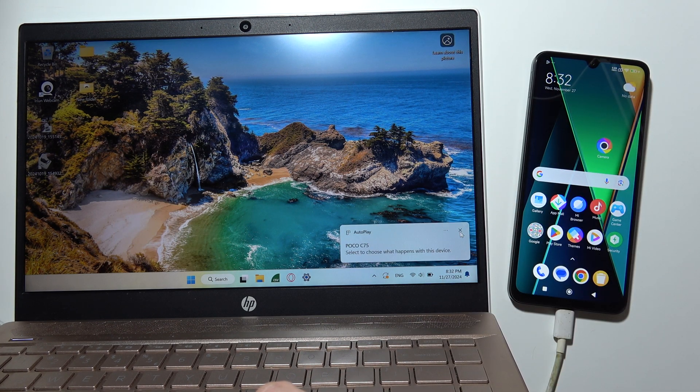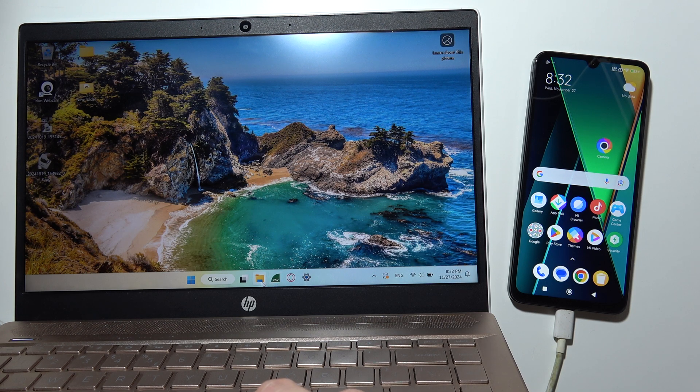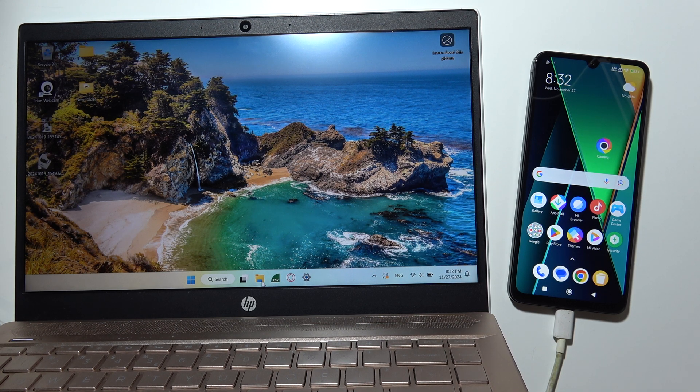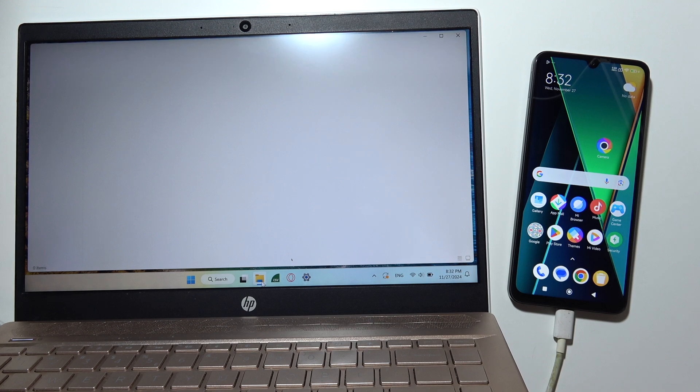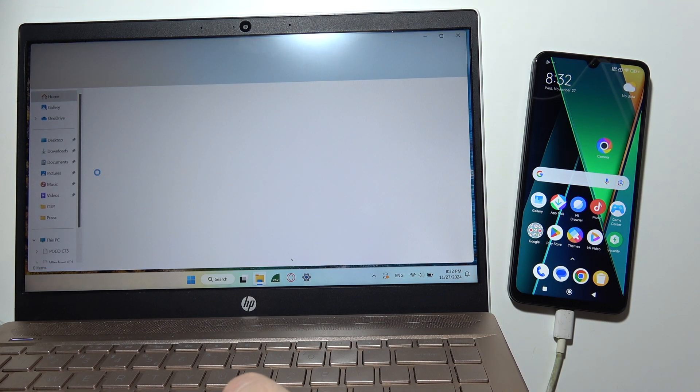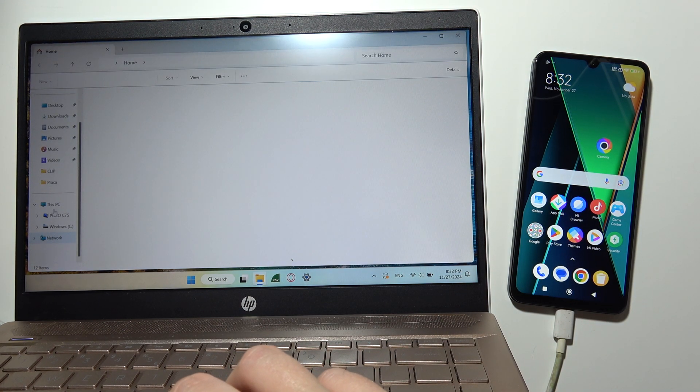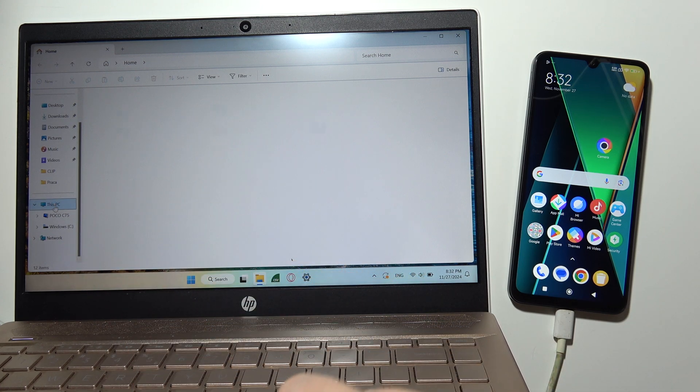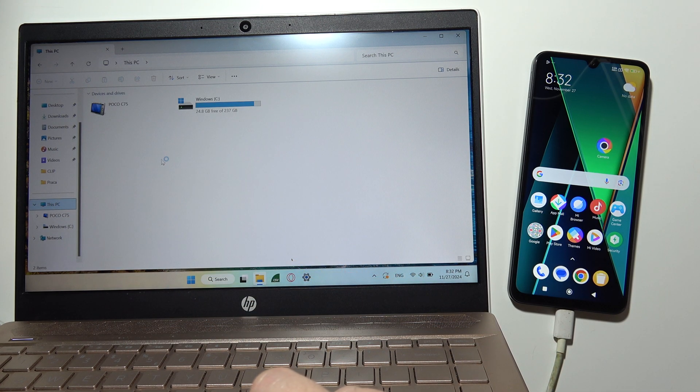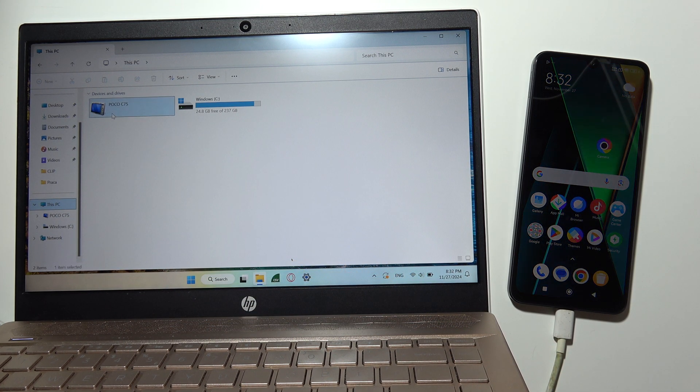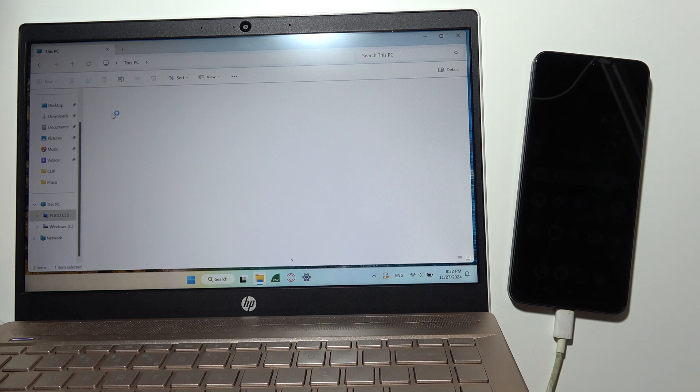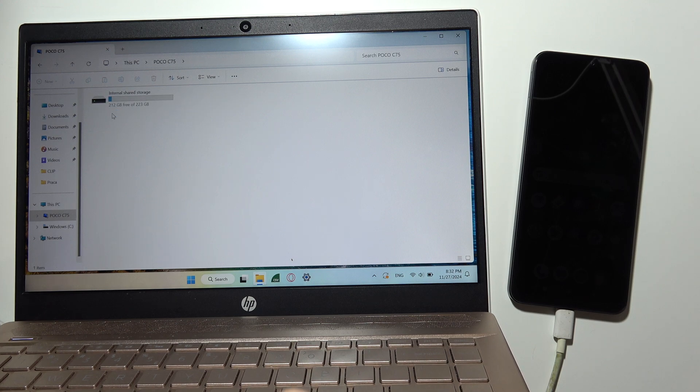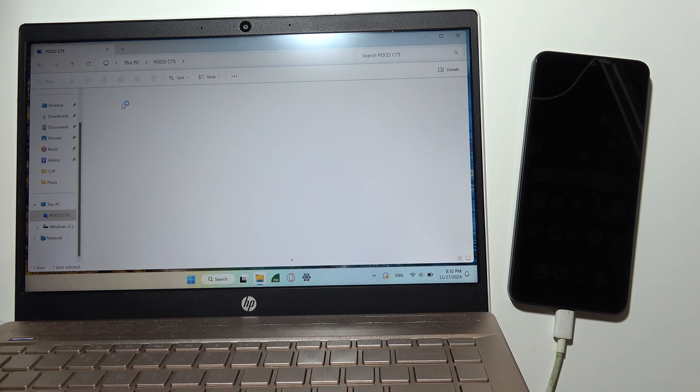Then, go into File Explorer, which is located right here. Now go into your PC - it should be located here on the left side. Take a look right here. Now go into Poco C75, tap on it two times, and go into Internal Shared Storage.